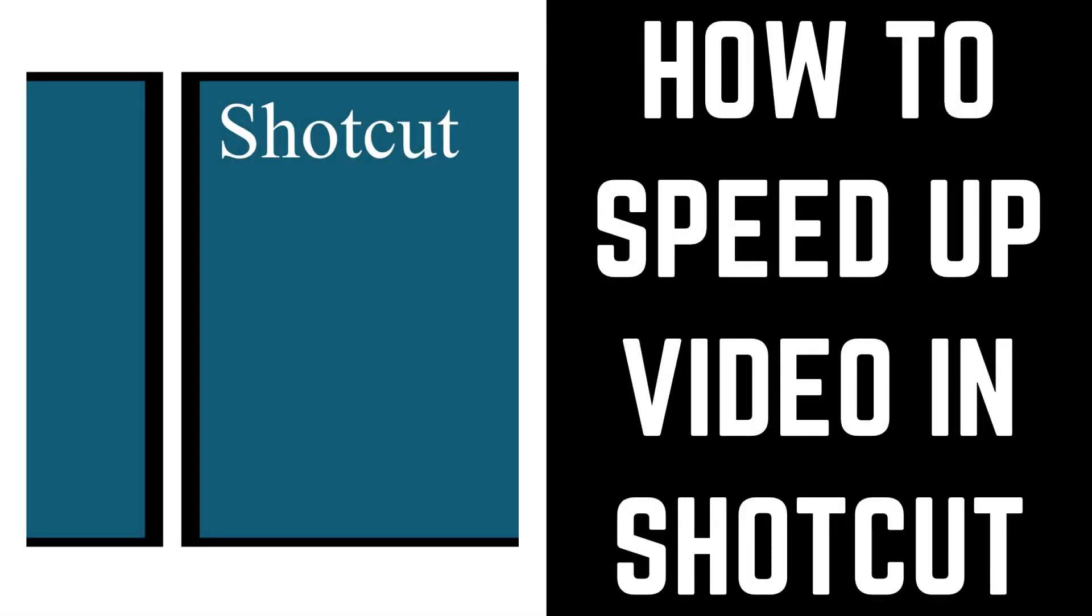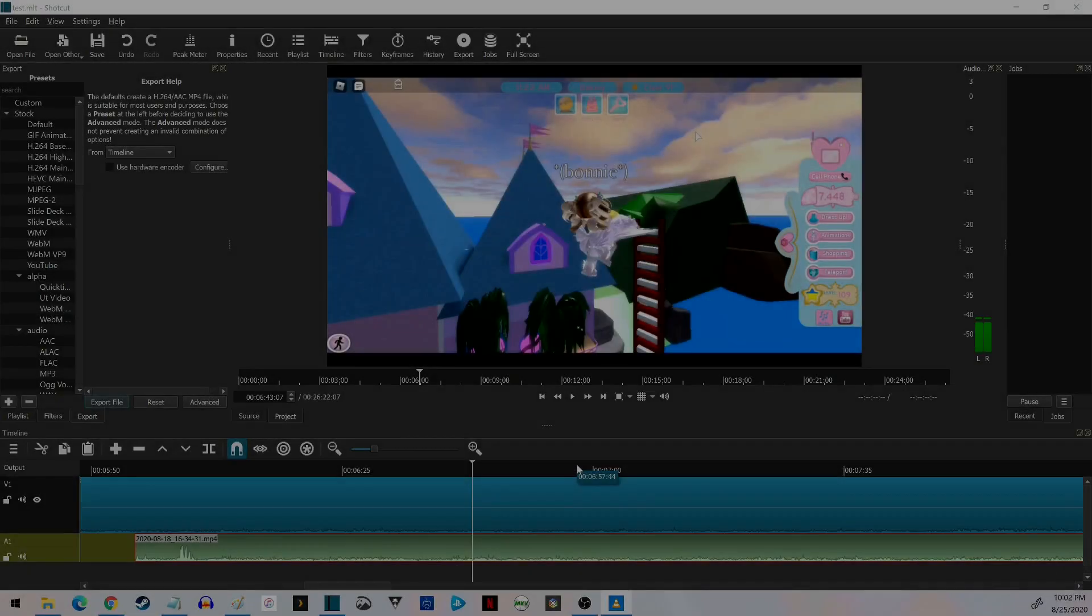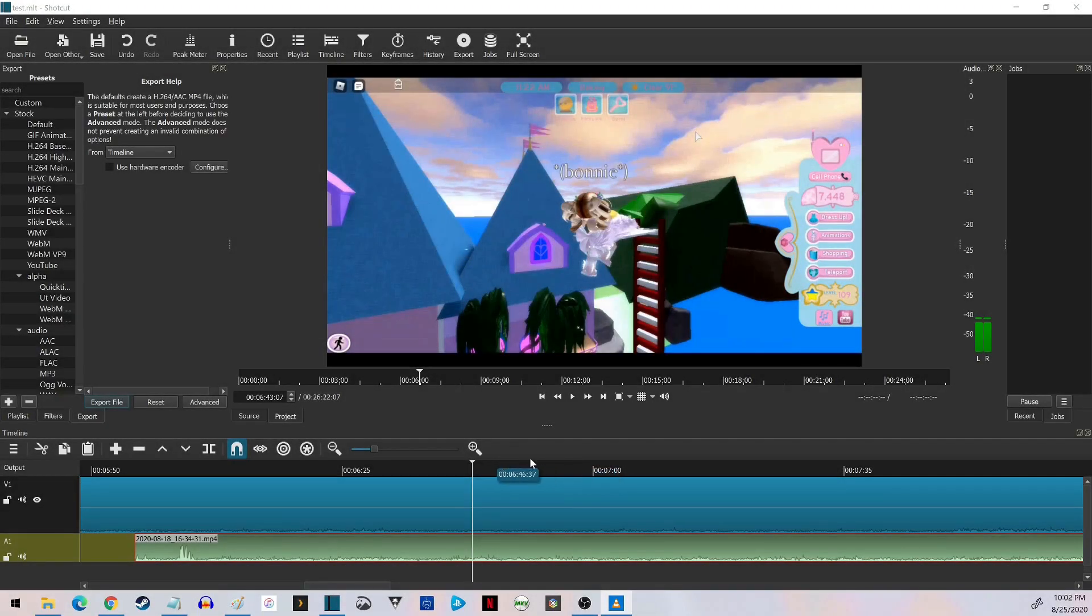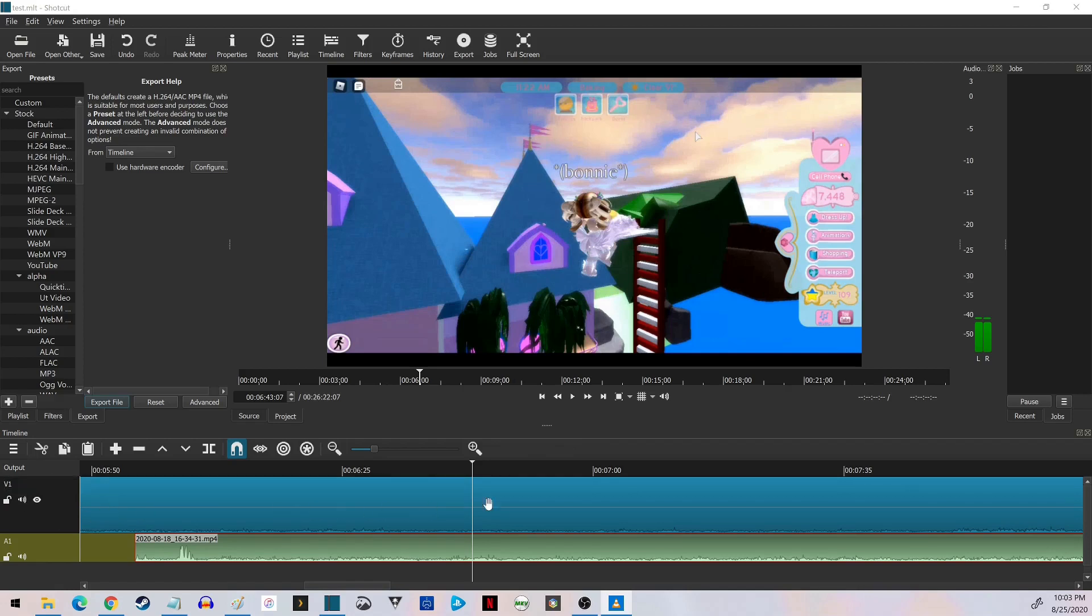Now let's walk through the steps to speed up video in the Shotcut video editor. Step 1. To start, you can see I've got Shotcut open, and I've already got my video track that I want to speed up loaded. In this example I'll just use a video capture of my kids playing a video game.